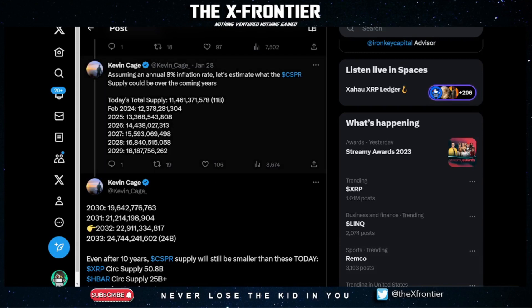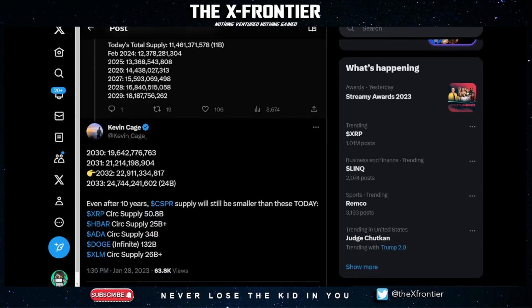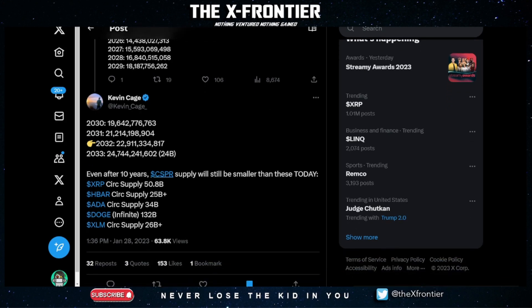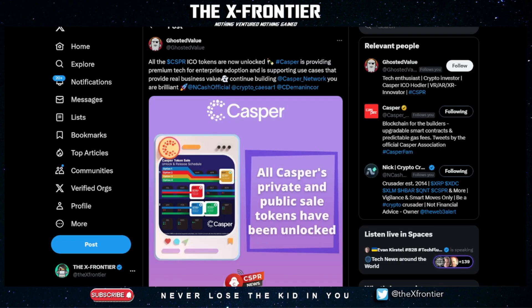Kevin Cage calculated that assuming the annual inflation rate stays at 8%, in 2032 — roughly 10 years out — the total supply will be approximately 22.9 billion tokens. Even then, Casper will still have a smaller total supply than XRP, HBAR, ADA, DOGE, and XLM have today. That's despite the 8% inflation rate. It's also important to note that all public and private sale tokens have already been unlocked — there are no more vesting or unlocking periods.